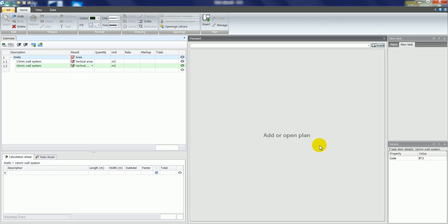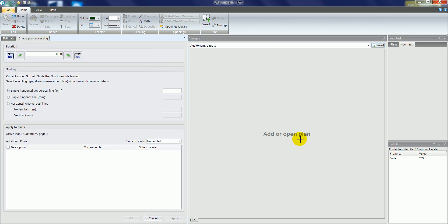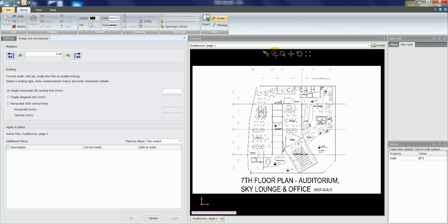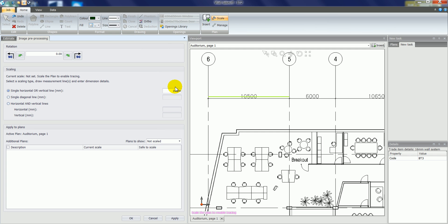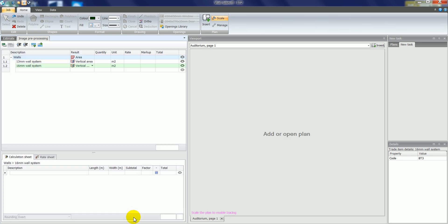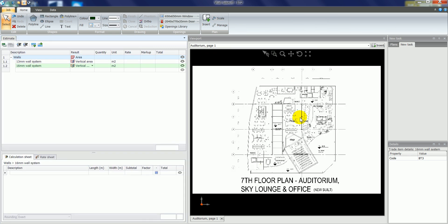When we load a plan in for the first time, we need to calibrate the plan by inserting a dimension on the plan. For example, if I zoom in on a section of the plan, do two left clicks at either end of a known dimension, insert the length of that dimension and click OK at the bottom, that calibrates the plan.